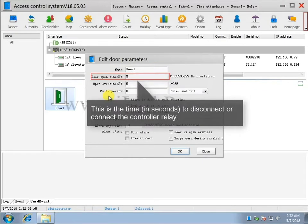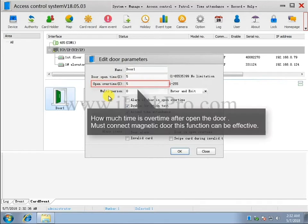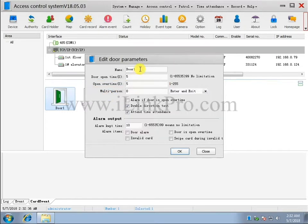This is the time, in seconds, to disconnect or connect the controller relay. Open Overtime is how much time is left after the door is opened. This must be a door that connects magnetically in order to be effective.